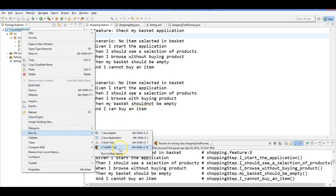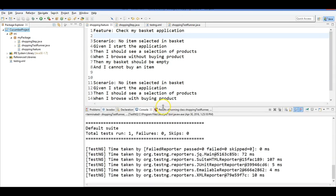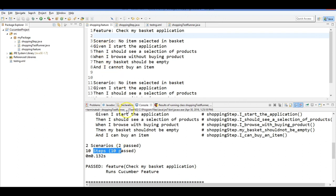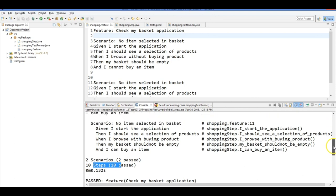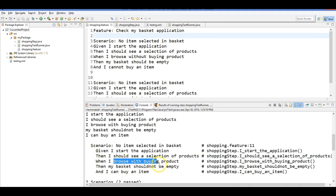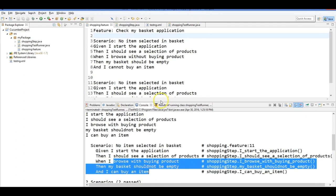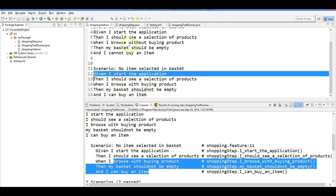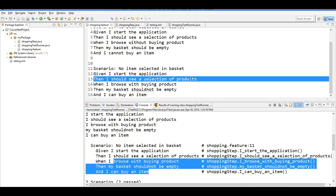Execute with TestNG. One test run, two scenarios — both passed. Total ten steps: five for the first scenario and five for the second. You can see both test steps executed. The Given and Then steps were reused across both scenarios — this is how Cucumber implements reusability.